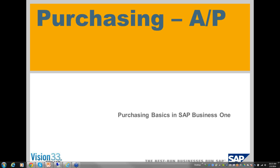Today we're going to start with the first part of a two-part series on purchasing. In a couple of weeks, we'll do a two-part series on sales, and so forth, until we kind of cover Business One top to bottom from a basics point of view. Please know that every one of these sessions is going to be recorded and posted, so you'll always be able to come back to it. It incorporates both a slide presentation and a real demonstration of the software, so I hope that you find these helpful.